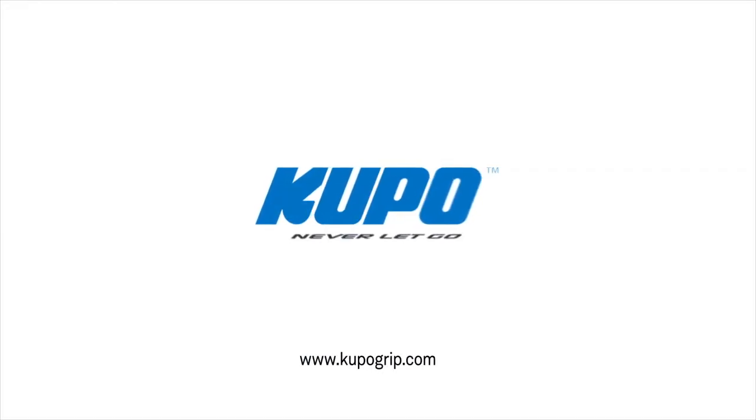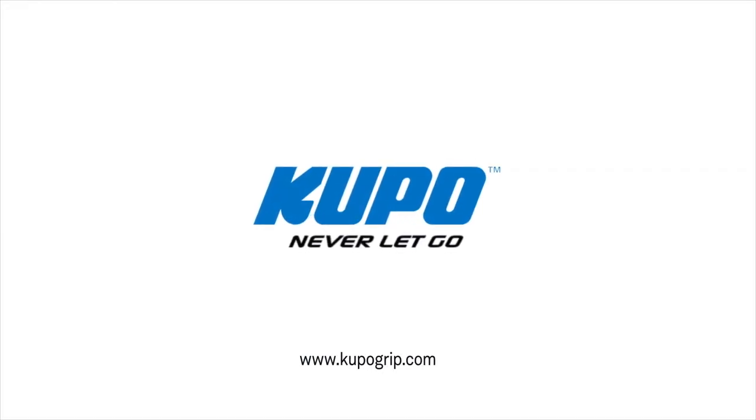Now that's a wrap. Thanks for watching. When it comes to your image-making dreams and your grip equipment, at Kupo, we like to say, never let go.